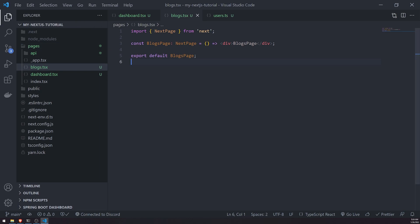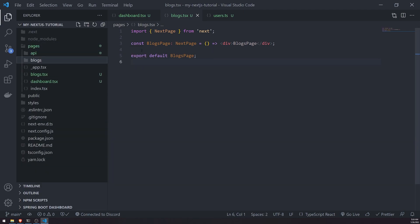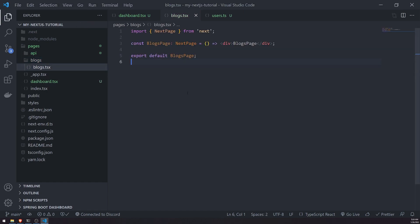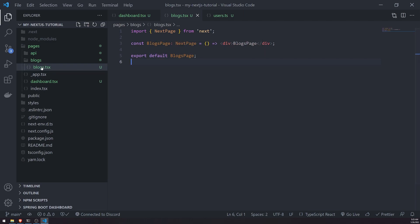Now, what if we want to create more complicated route paths, like nested routes? For example, if we're building a blog application, you might want routes for latest blogs, trending blogs, controversial blogs, popular blogs, and so on. You might want to render those blogs based on the route the user is visiting. So let's go ahead and create a folder called blogs, and move the blogs.tsx file inside that folder. If we try to go to that route now and refresh, it gives us a 404 — that's the default Next.js behavior.